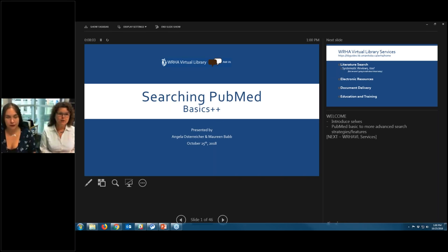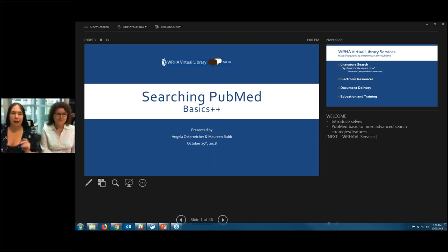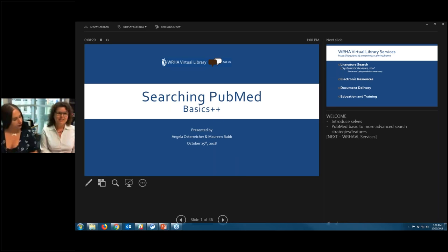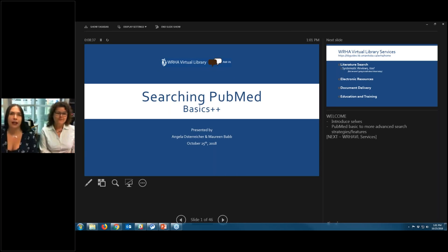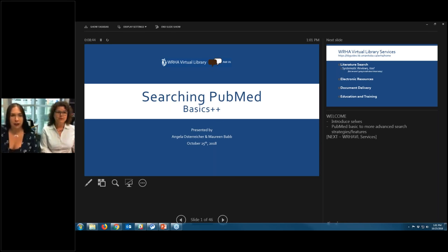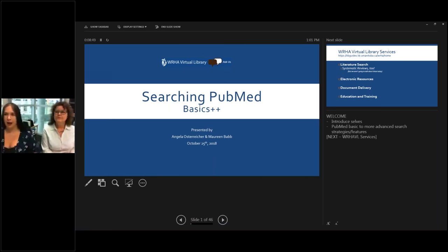Welcome, thank you for joining us today. We're going to be looking at searching PubMed — the basics plus some of the advanced features. I'm Angela Osterreicher with the WRHA Virtual Library, and this is Maureen Vabb, also with the WRHA Virtual Library. We are two out of your three librarians. It's a 30-minute session today and it will be recorded, so if you miss anything or want to share it with colleagues you can do so. We'll leave it up indefinitely.